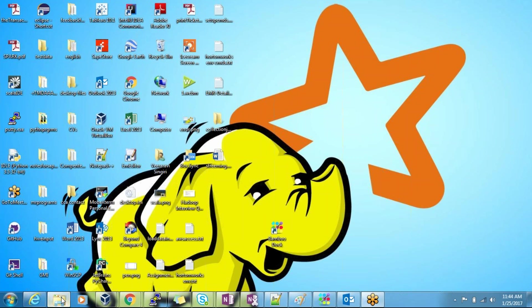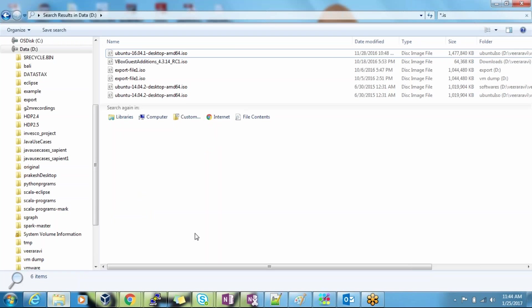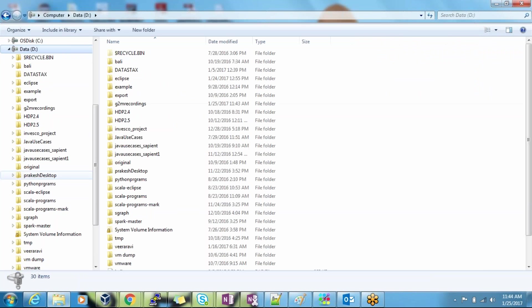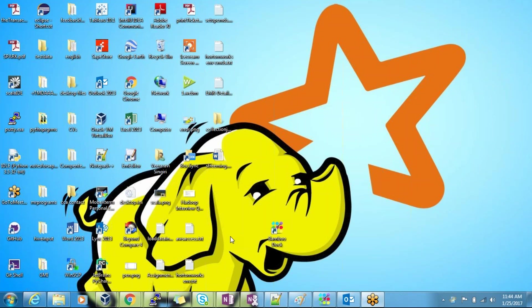First we need to check where our ISO file is. First you need to download the ISO file — let's see from where we can download it.